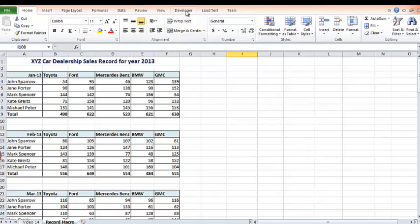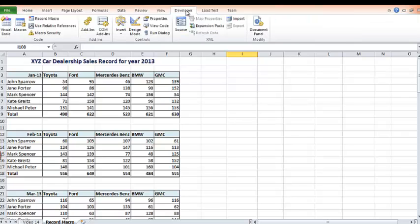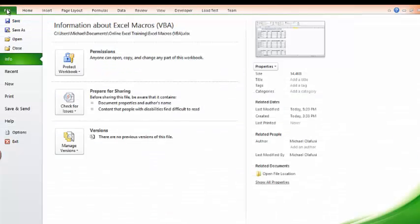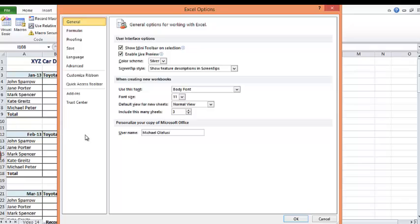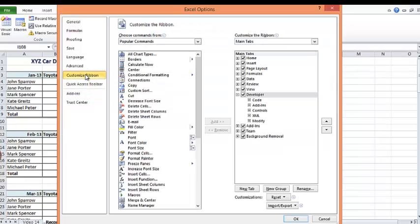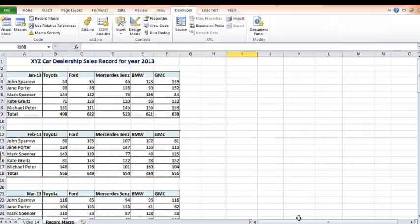There is a menu bar called developer. In yours, it probably might not be showing. So how you enable it is you come to file, you come to options, you go to customize ribbon. Then you look for developer here. In your case, it might be unchecked. So you make sure it's ticked, then you click on OK.